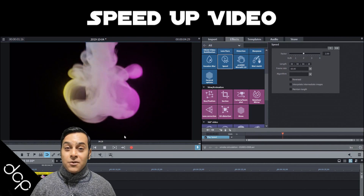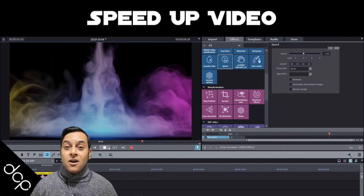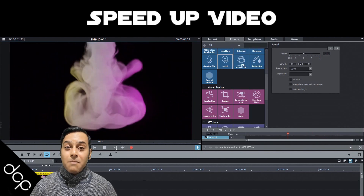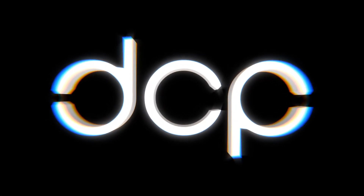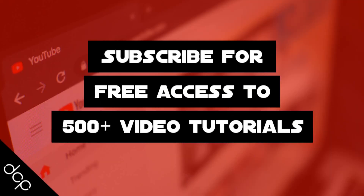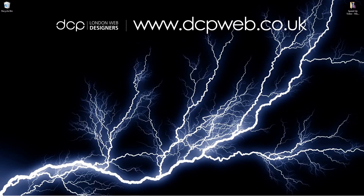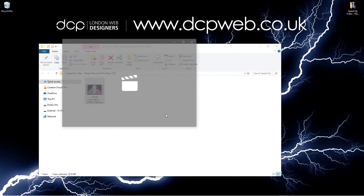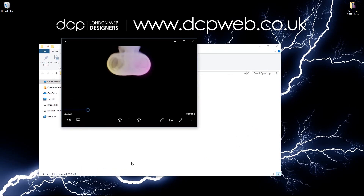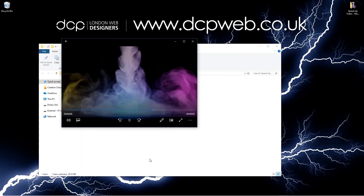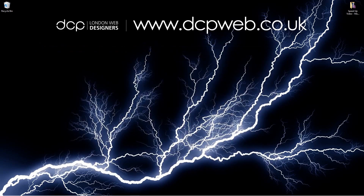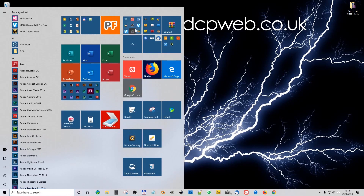Hi and welcome to this DCP Work tutorial. In today's tutorial I'm going to show you how to speed up video content using Magix Movie Edit Pro Plus 2020. On my desktop I have a folder with one video clip — a smoke simulation I did using Blender 2.8. If you're interested in learning that, you can go to my YouTube channel, but today we want to speed up that video clip using Magix Movie Edit Pro Plus 2020.